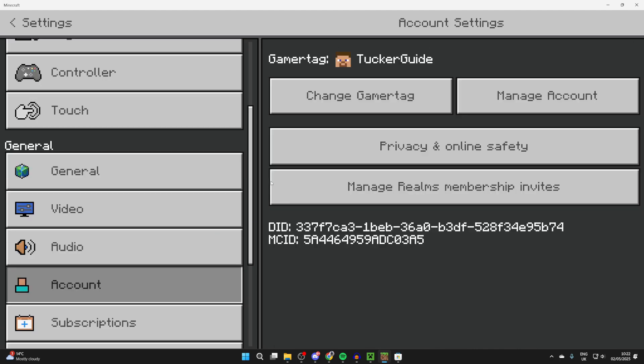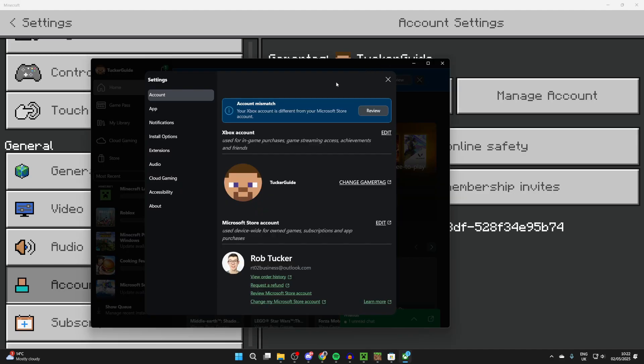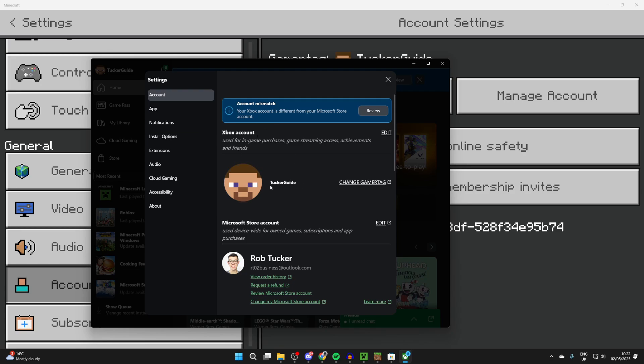Tap on Accounts and you can see some options. What you need to do is press Change Gamertag—that's also known as your name. The Xbox app will pop up and you can see your Xbox account here.